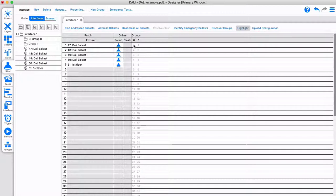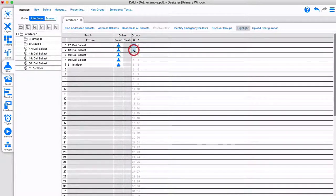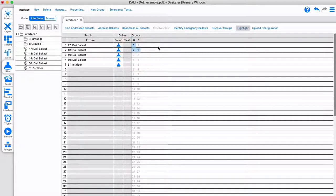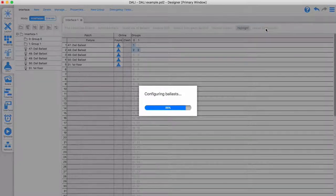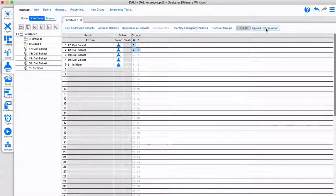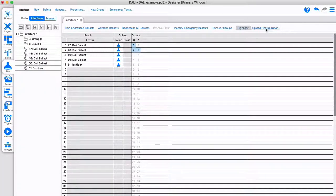In this view I can create groups too and assign fixtures to these groups. When you're done, you can upload the complete configuration of this interface to your bus.